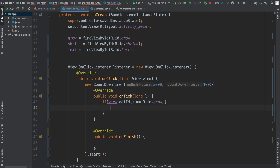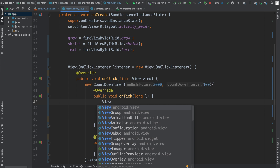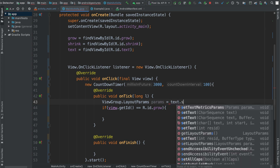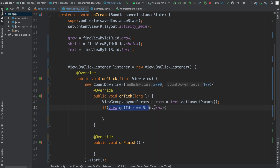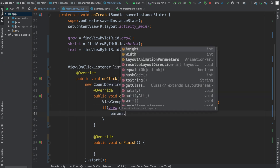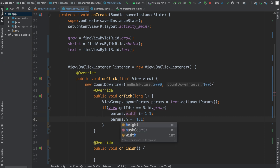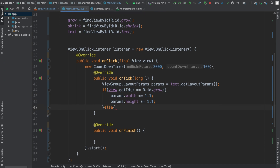If the view's ID matches the ID for the grow button, we're going to get the layout params for the text view: ViewGroup.LayoutParams params = text.getLayoutParams(). If the grow button was clicked, I'm going to say params.width *= 1.1 — basically multiply it by 1.1. You can change the factor however you want; if you use 2 it doubles in size every 100 milliseconds, but for smooth motion keep this number small. I'll also do the same thing for height.